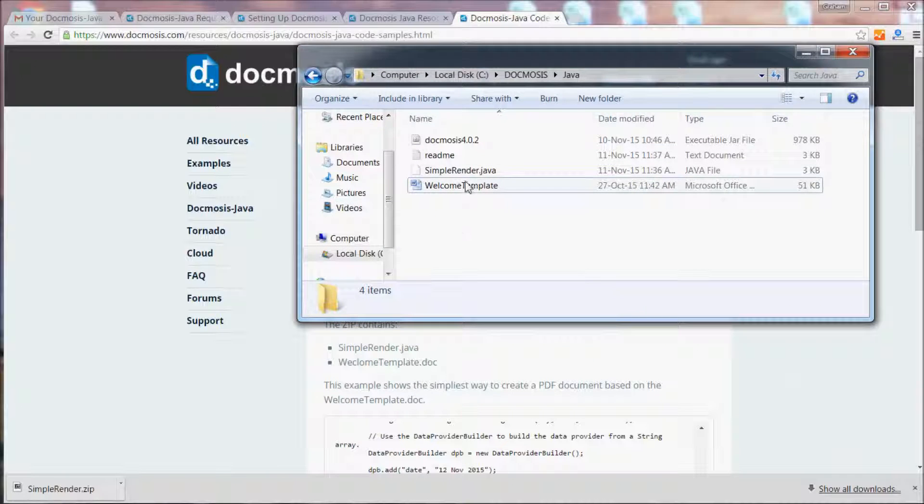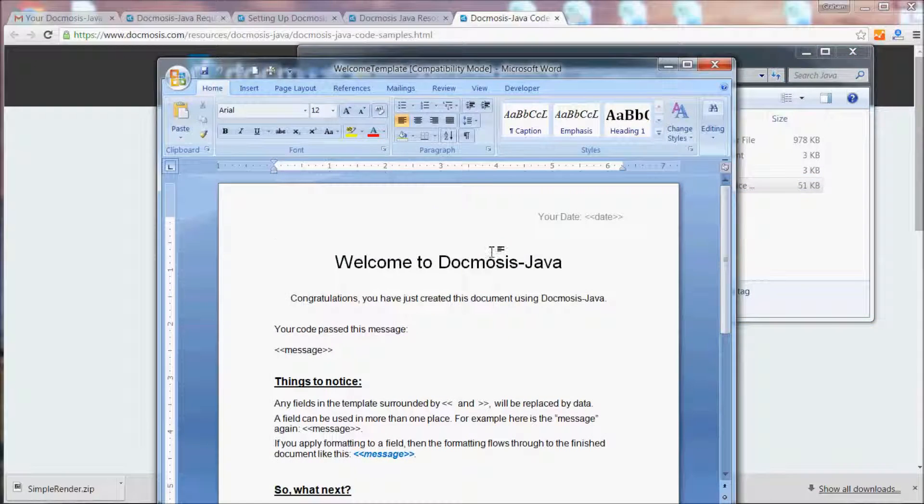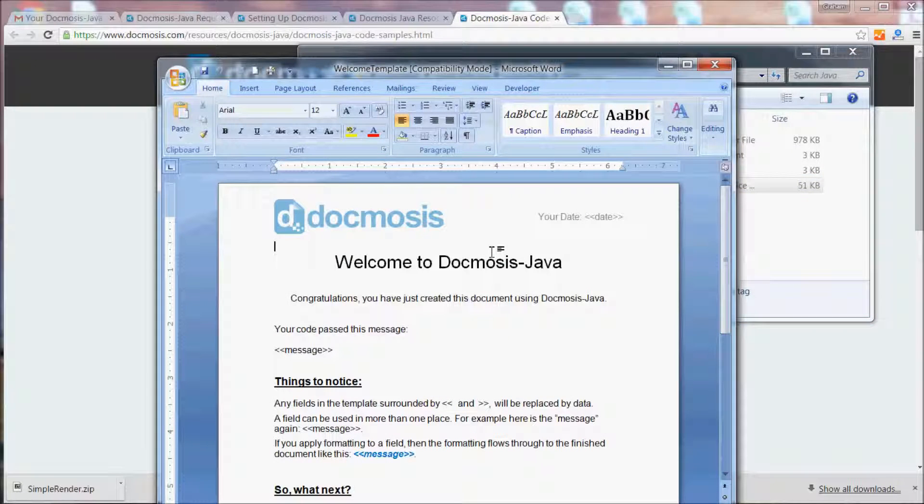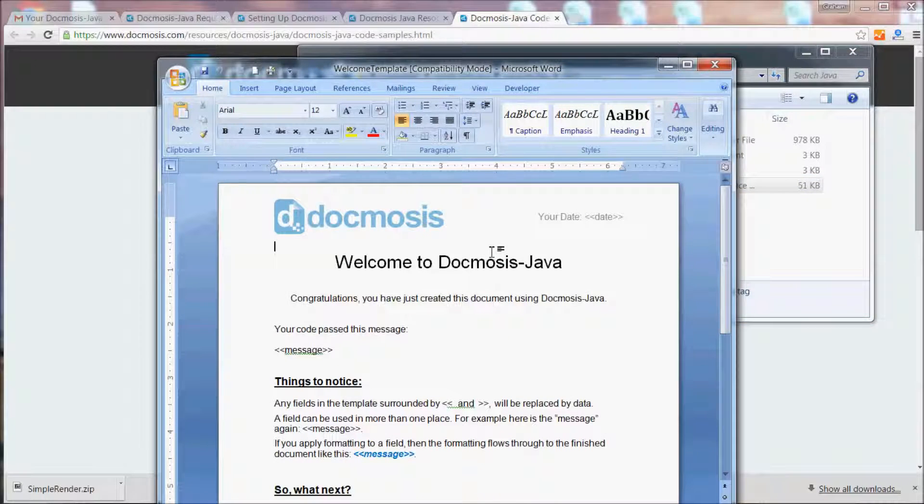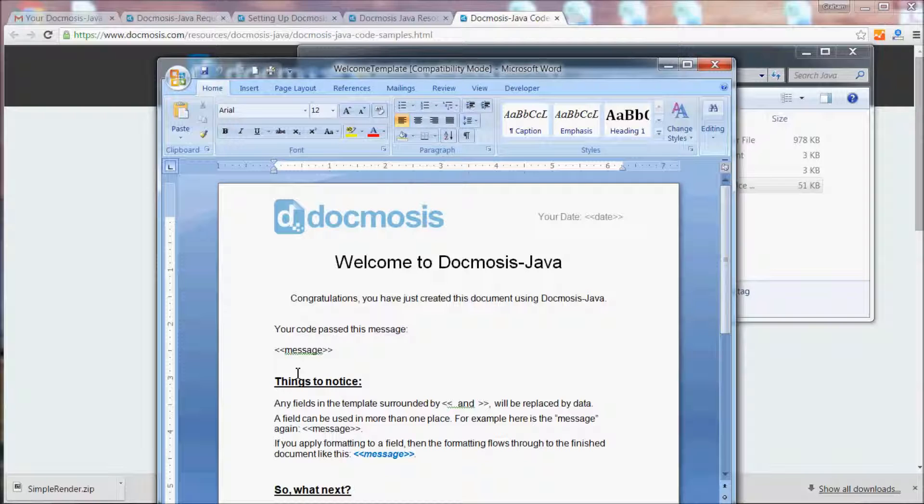Let's have a quick look at the template together. First, you'll notice it's just a normal Microsoft Word document, but it's also a Docmosis template because it has these special placeholders that Docmosis will search for and replace with data.